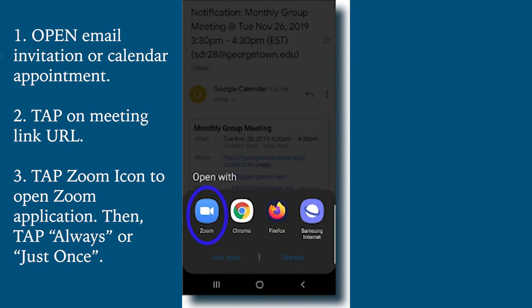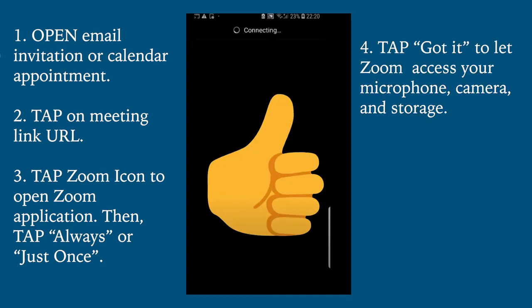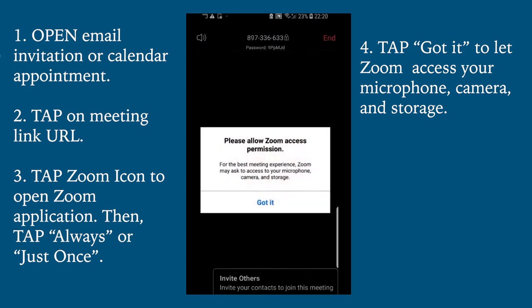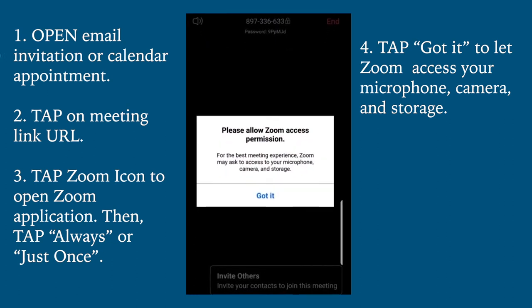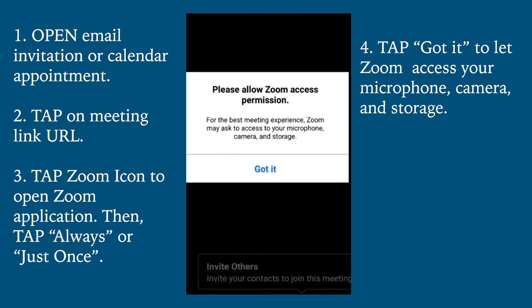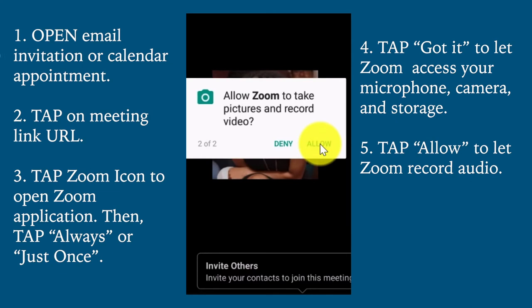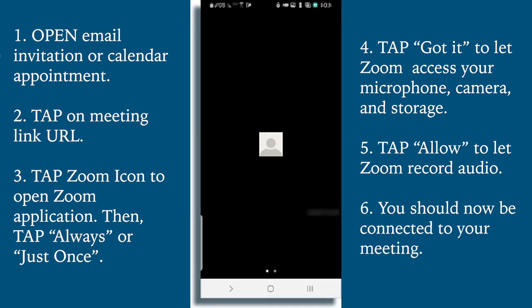When this window pops up, tap the Zoom icon and select Always or Just Once. You will be asked for permission to access your microphone, camera, and storage — tap Got It. On the next screen, tap Allow to let Zoom record audio, or tap Deny to restrict Zoom from recording audio. After this, you will be connected to the meeting. You should see the following screen.